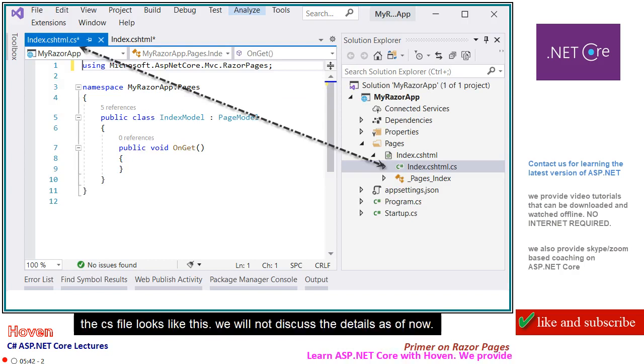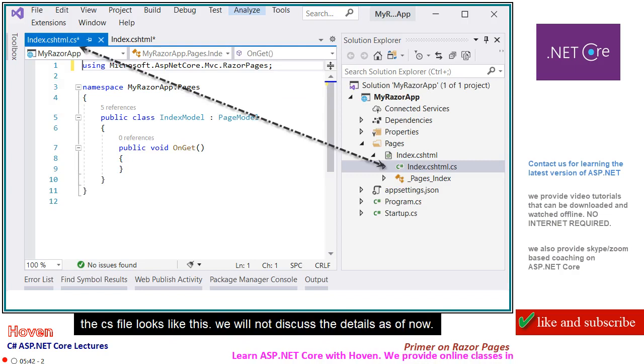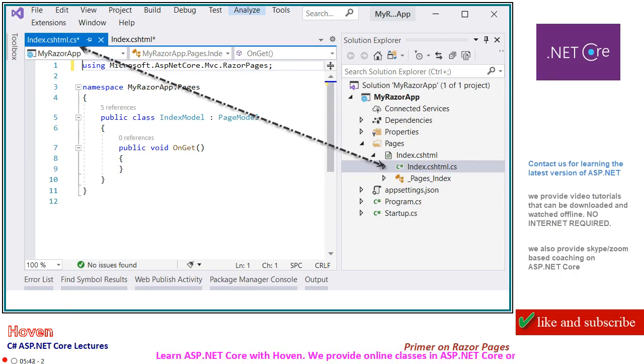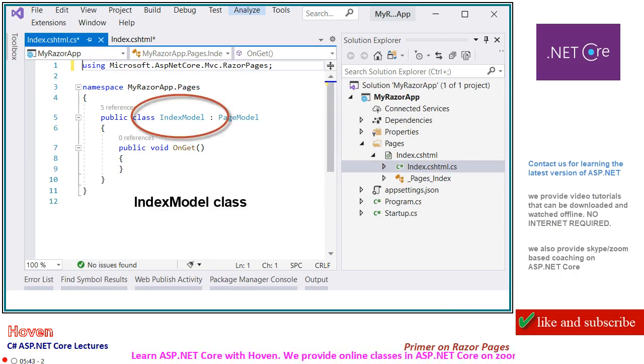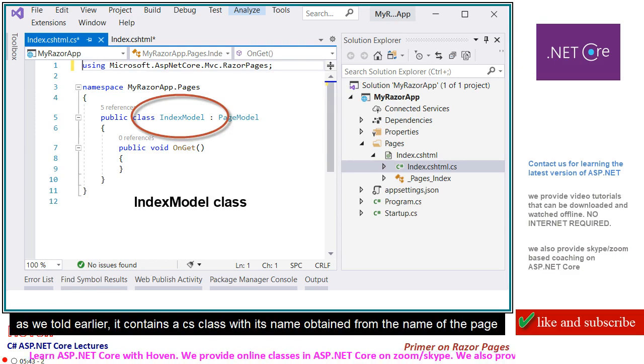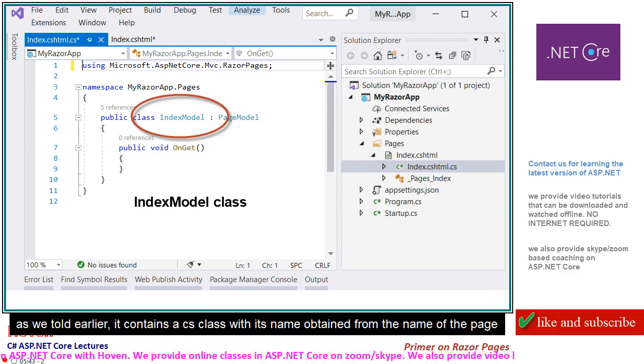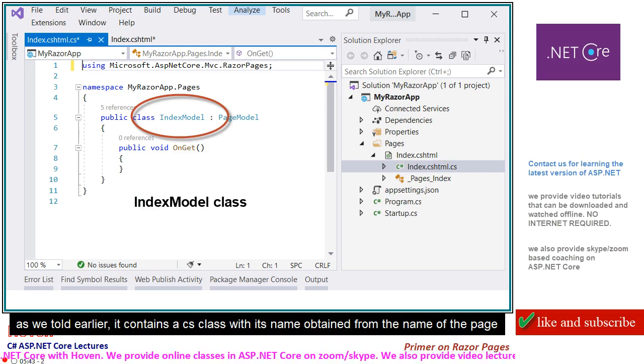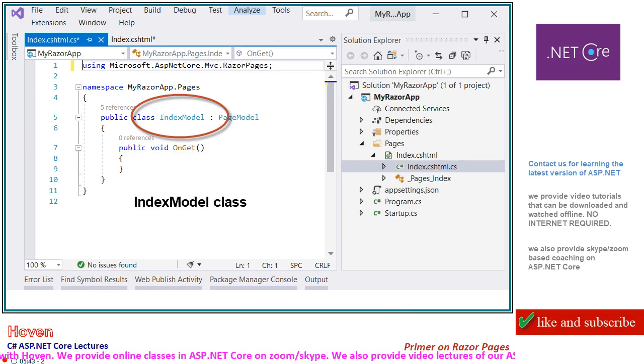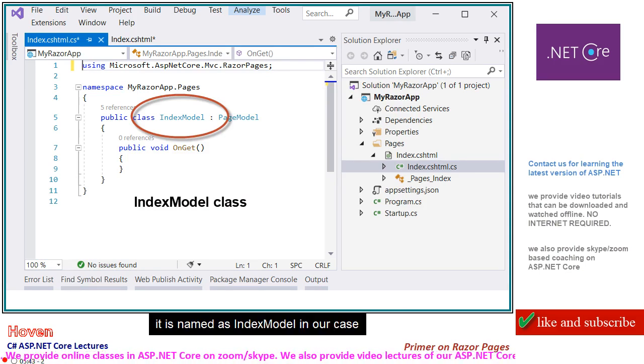The .cs file looks like this. We will not discuss the details as of now. As we told earlier, it contains a C# class with its name obtained from the name of the page. It is named IndexModel in our case.